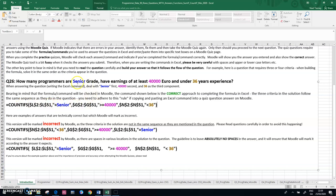So the sequence in the question was senior grade, 40,000 euro, and 36 years experience. And my answer here has senior grade, 40,000, and 36 years experience. So that's the correct approach.